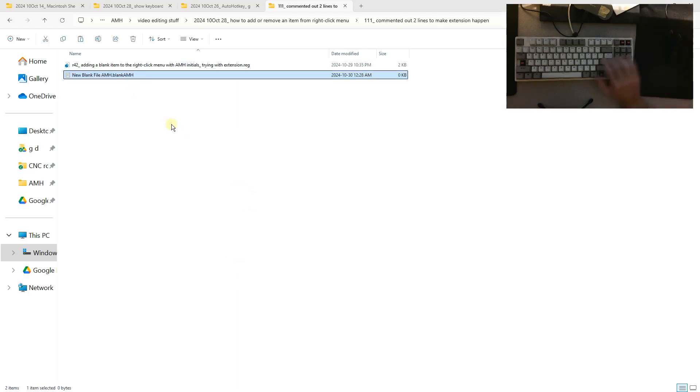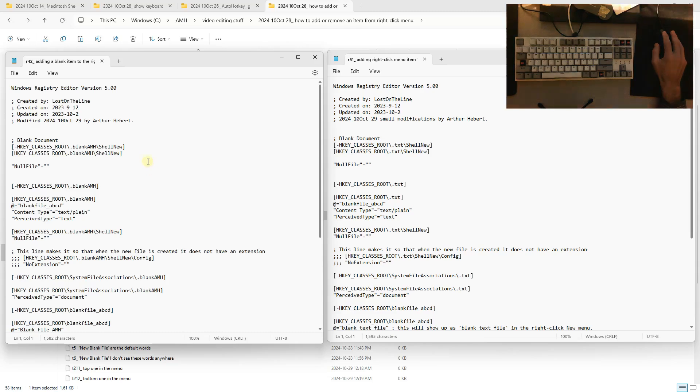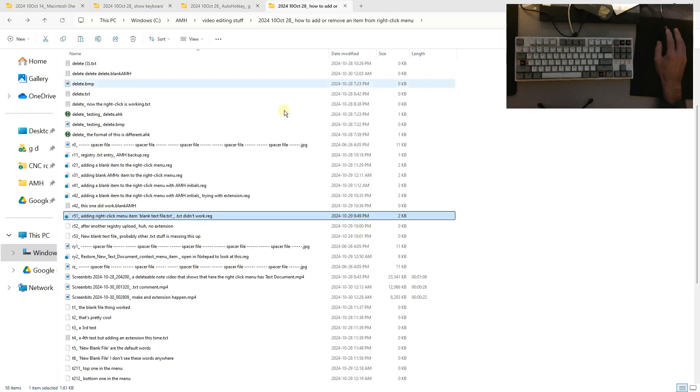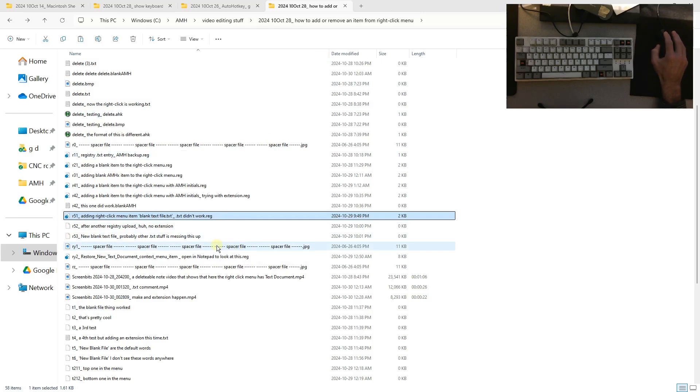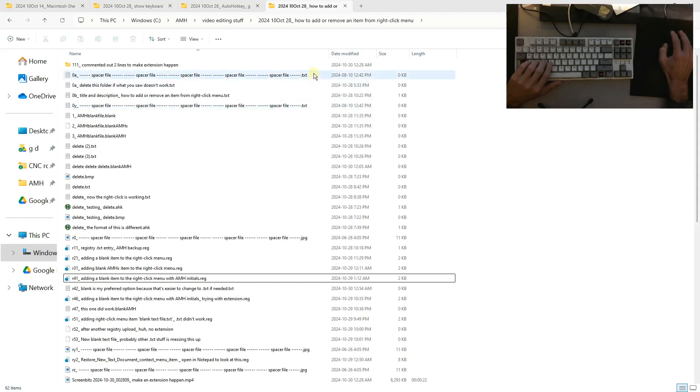I tried changing dot blank amh to dot txt. I think that more work is needed to make the common text file extension work. I use text files a lot for file organization. These spacers help me see the different files.